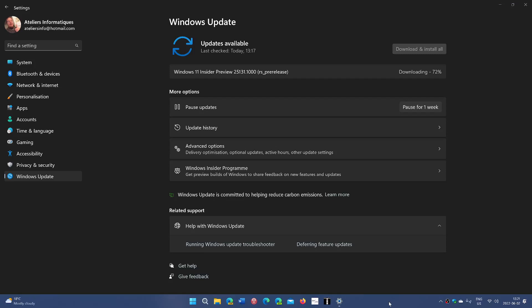Welcome to the Windows Computer and Technology Channel. We have a new build in the dev channel. If you are an insider in the dev channel, we now have build 25131 that is available for download and install.